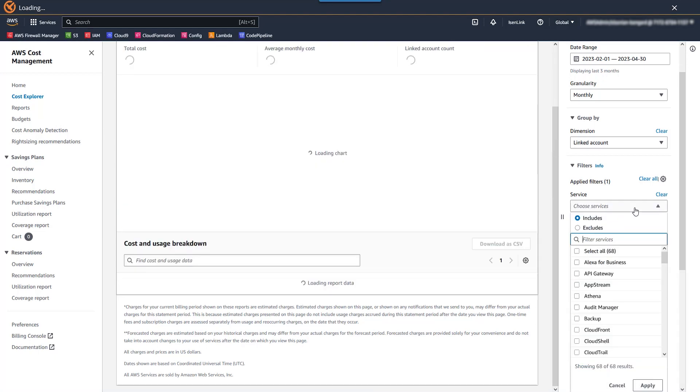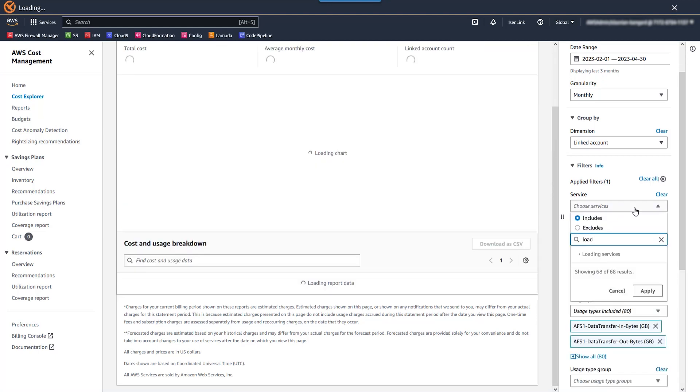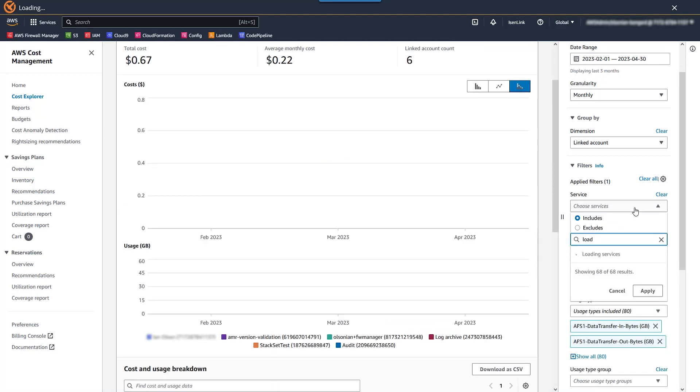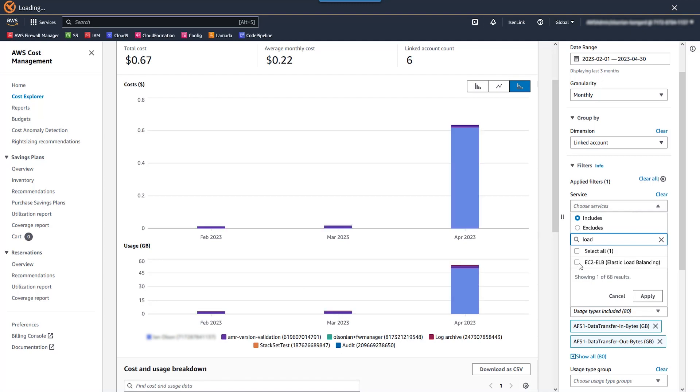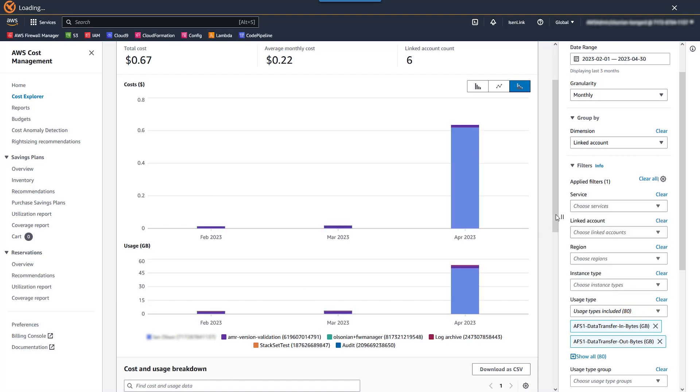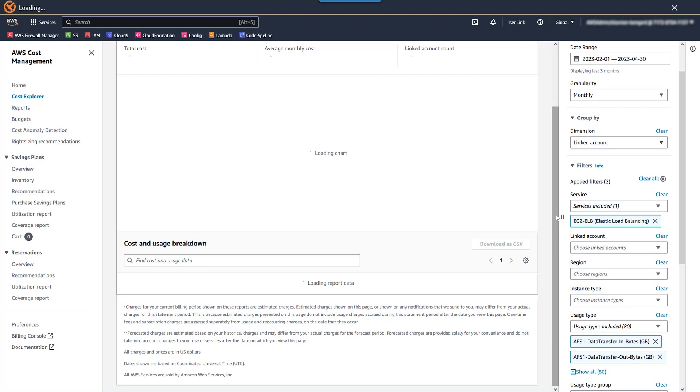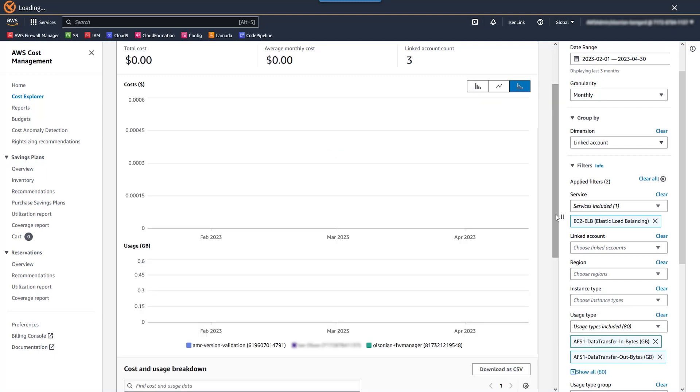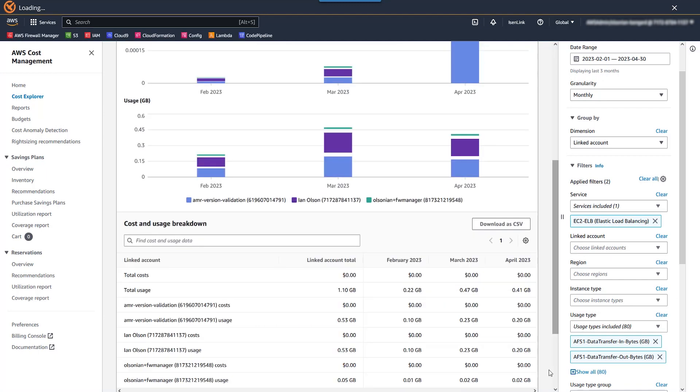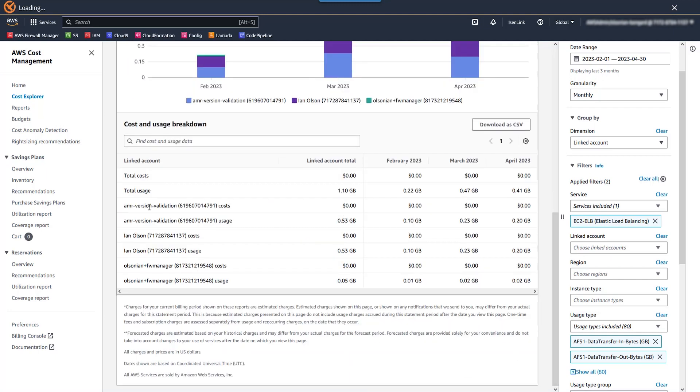Let's do load balancers, specifically application load balancers and network load balancers. We're going to go back to Cost Explorer first, and I'm going to go ahead and change that service filter to elastic load balancers. Just like we saw with CloudFront, you get either by account or total usage for data transfer out.